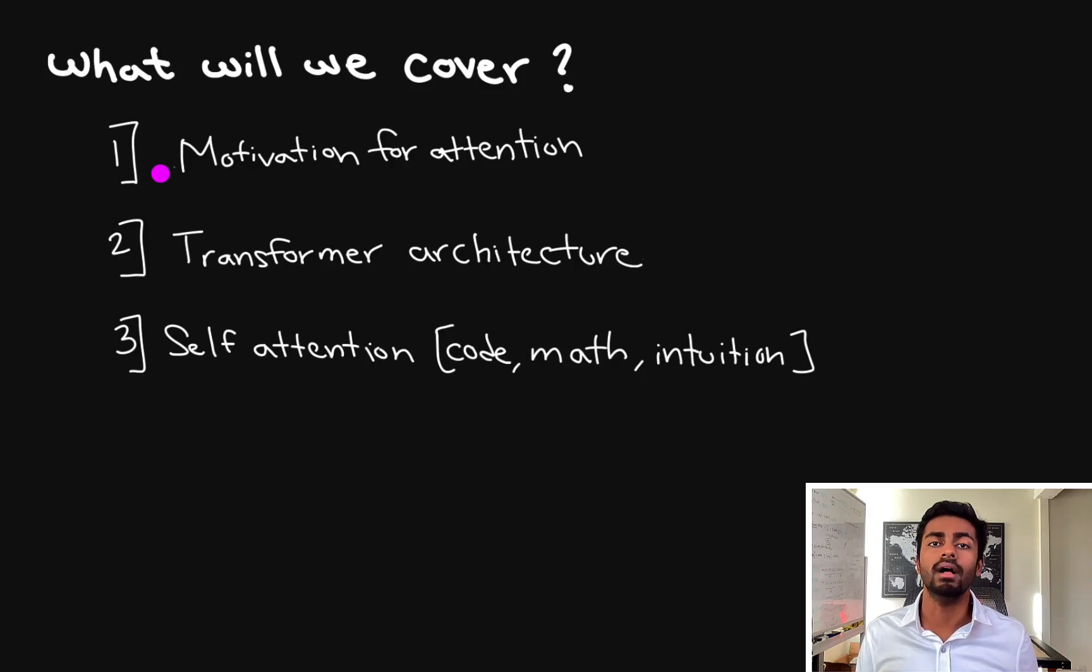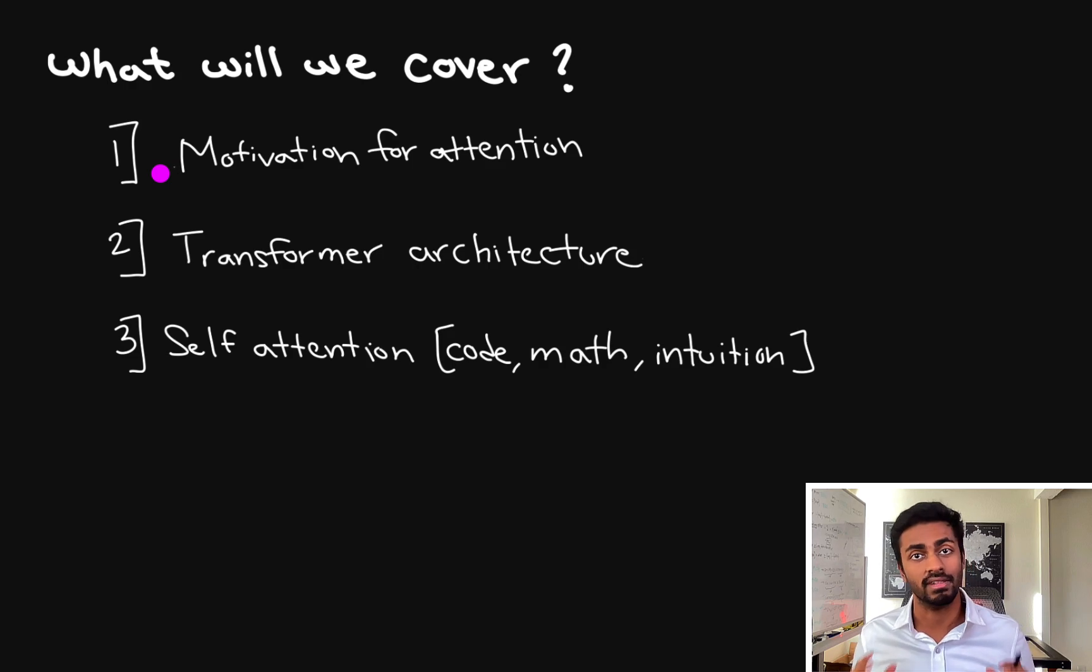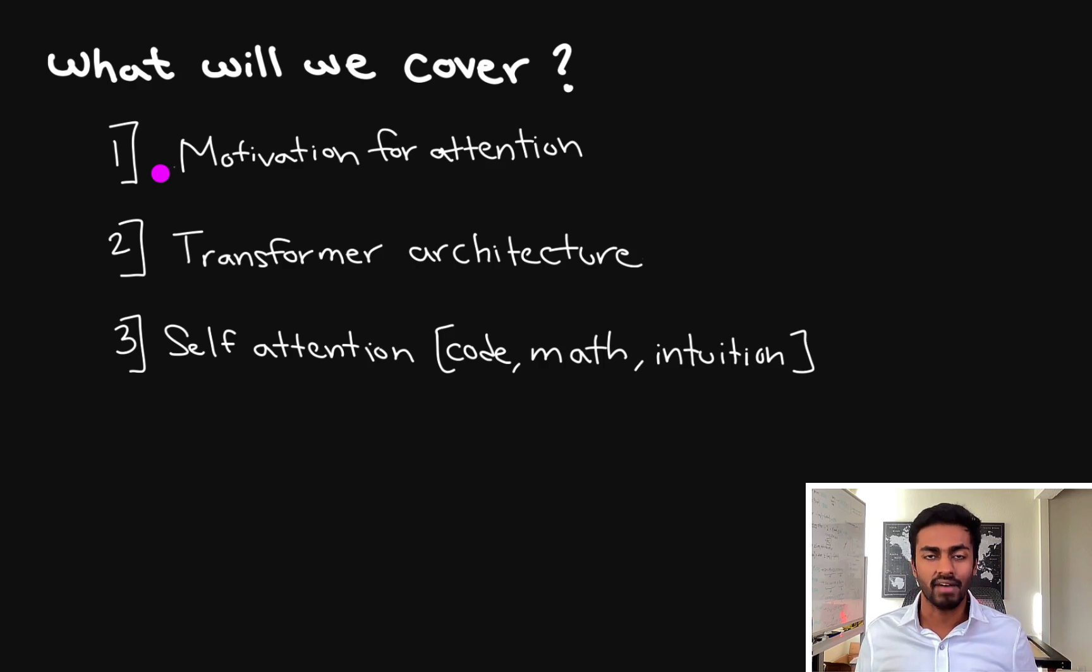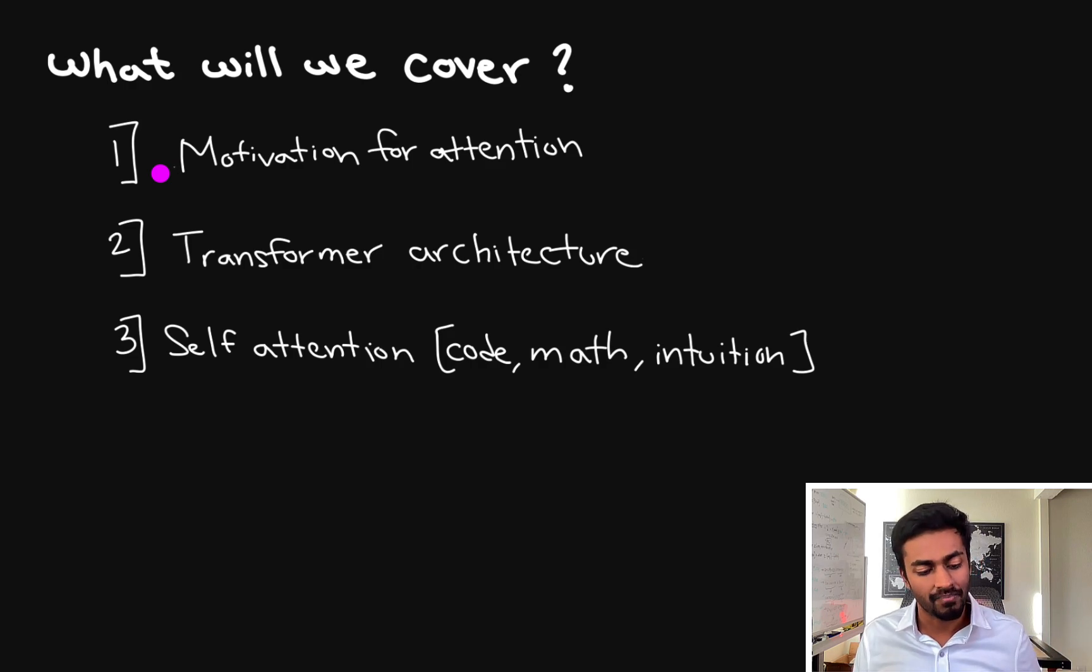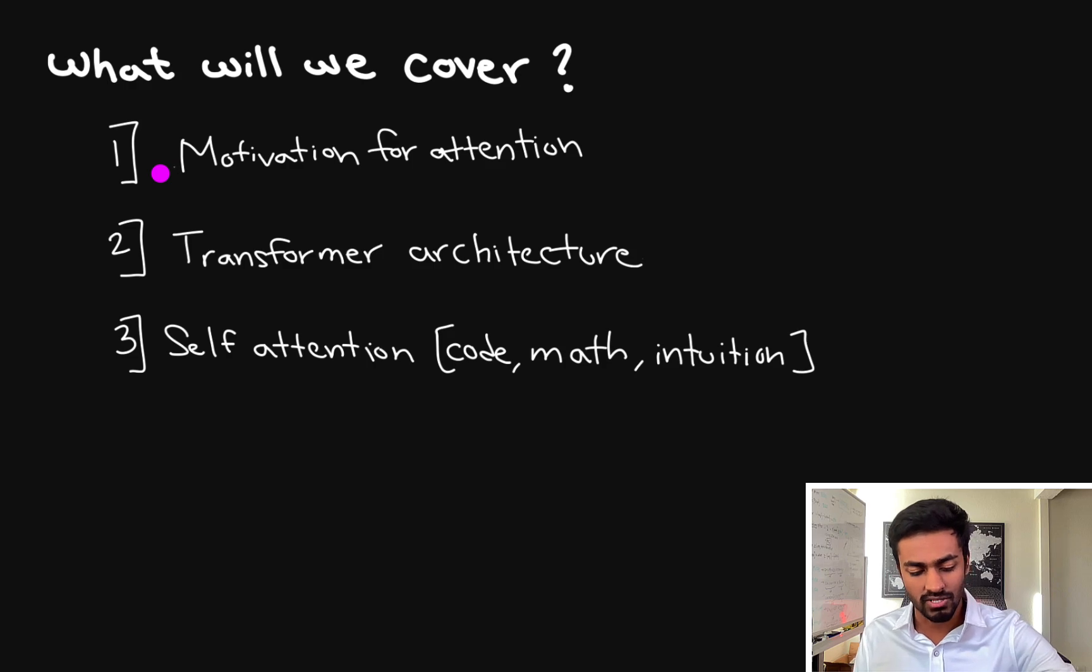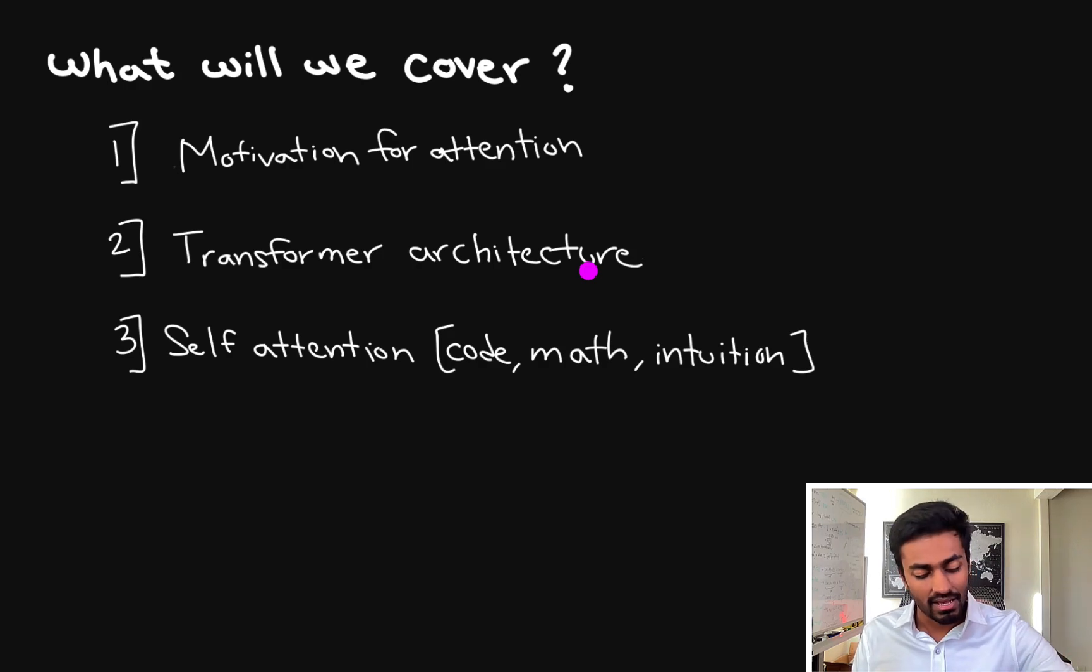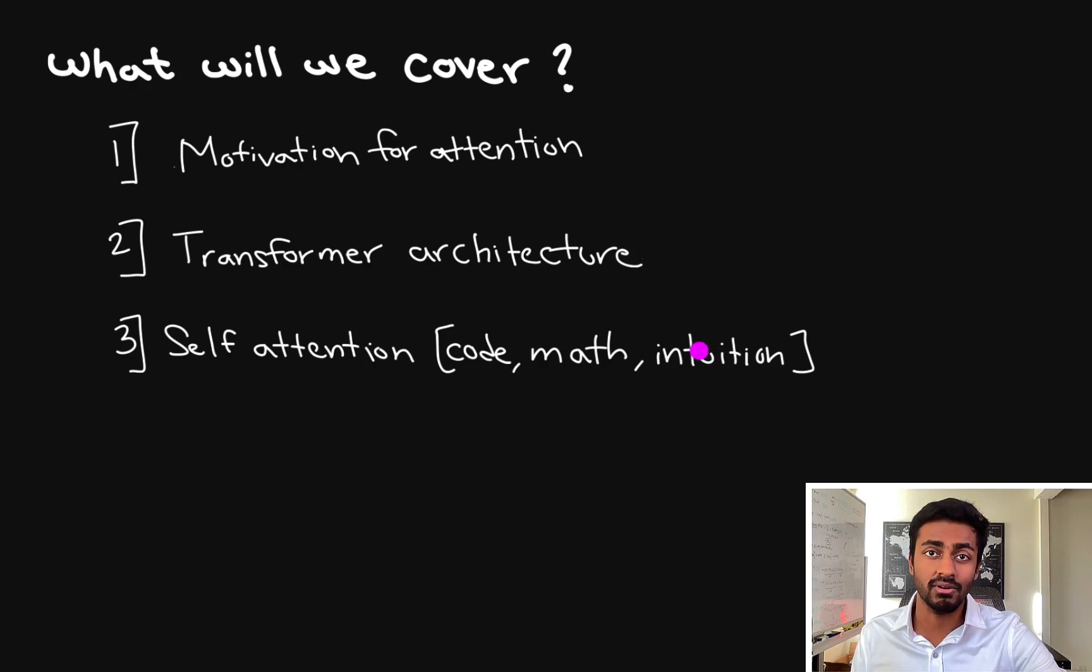Hello everyone and welcome to another episode of Code Emporium where we're going to talk about transformer neural networks. In this video specifically we're going to go through some intuition, some code, and some math of how to deal with attention and transformers step by step. We're going to divide this video into three parts: first, the motivation for why we need attention; second, the transformer architecture and walking through an example; and third, self-attention with some math, intuition, and code.